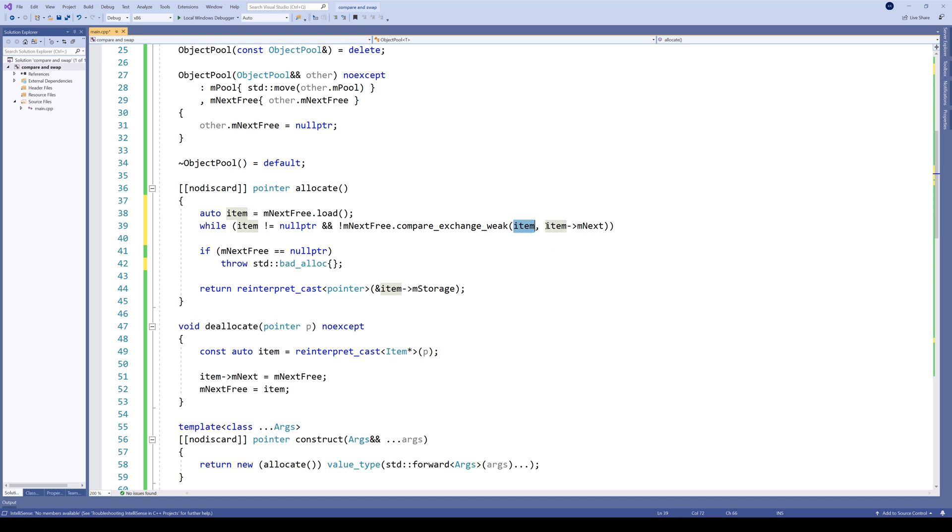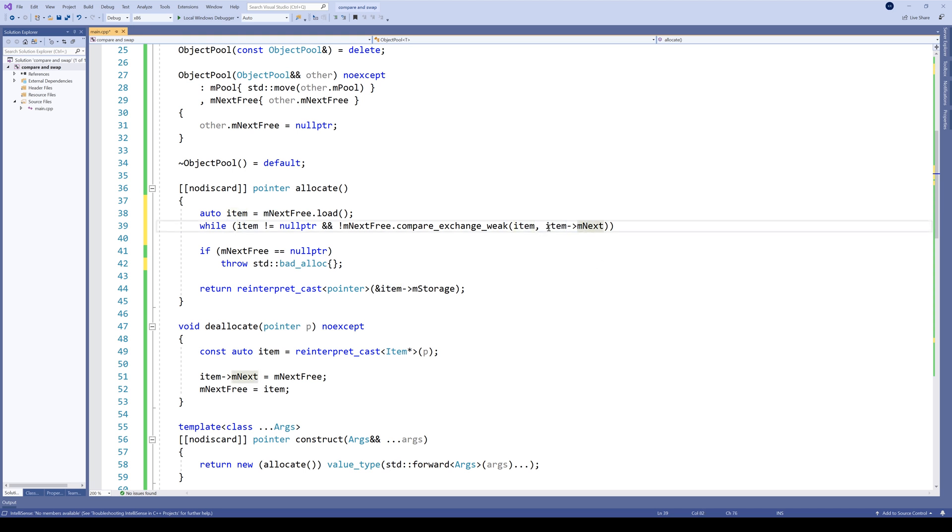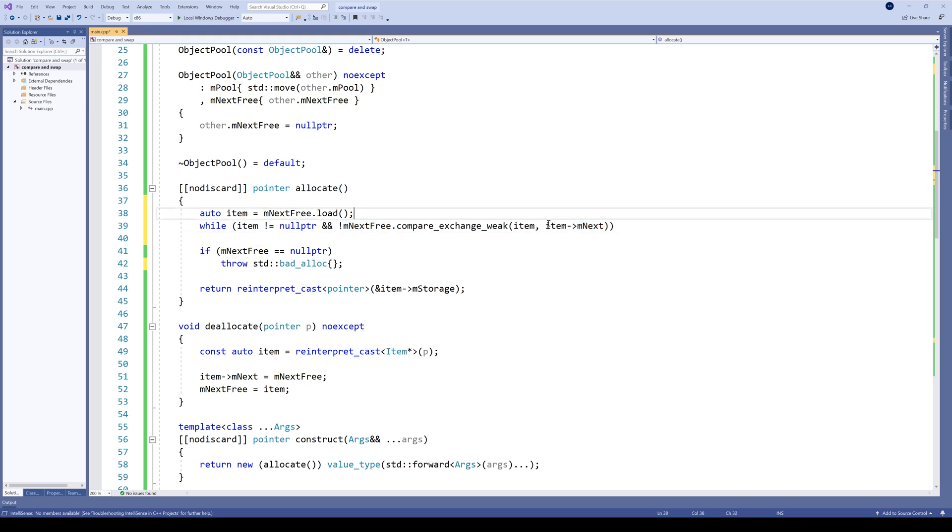And again, we will try to assign item.next to it. Note that the item variable in each iteration changes, which means item.next also changes. And this is exactly what we want. We want to be the last thread to actually change next_free to item.next.